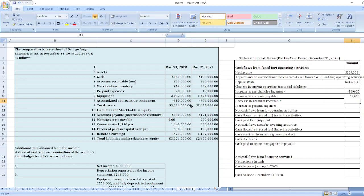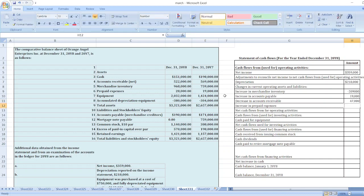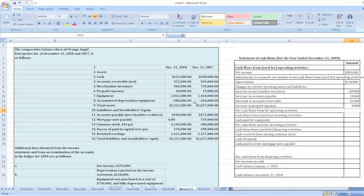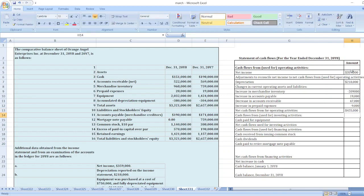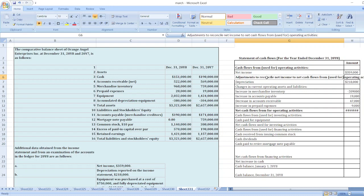Decrease in accounts receivable: there is a decrease in accounts receivable, so it is added — $569,000 minus $522,000. Increase in prepaid expenses will be subtracted: $19,000 minus $28,000, equals negative $9,000. So net cash flow from operating activities is equal to the sum of these values: $425,000.